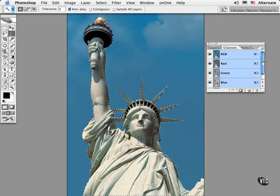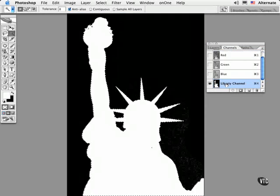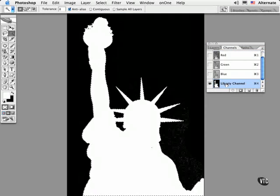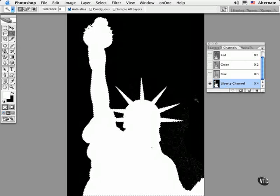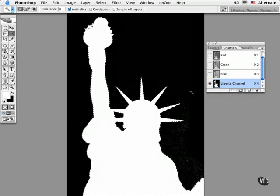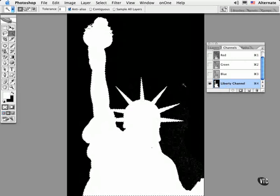If I click on the Channels tab, this is what the raw selection mask looks like. Just black and white in this case, showing the selected areas in white and the masked out or the opaque areas in black.